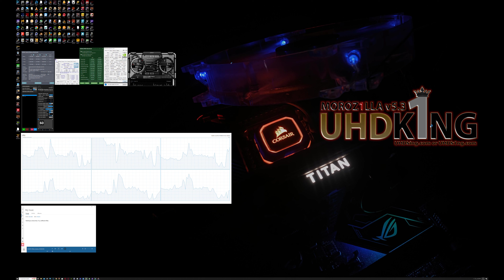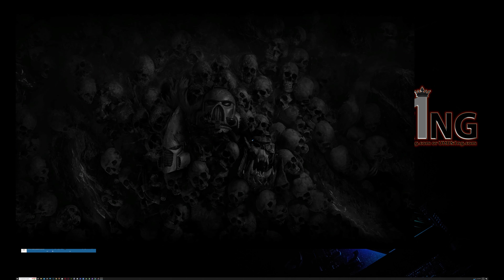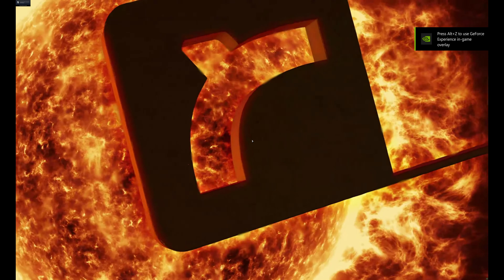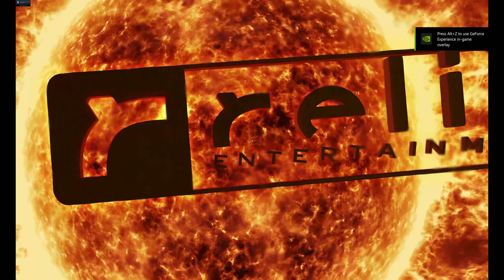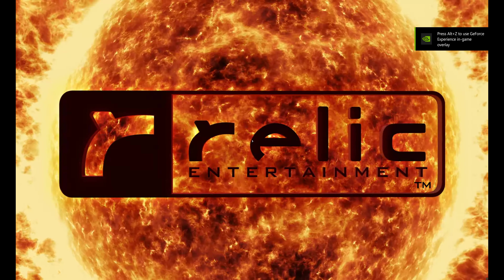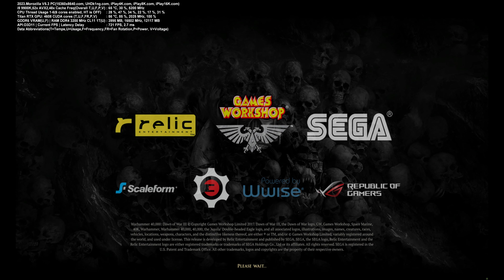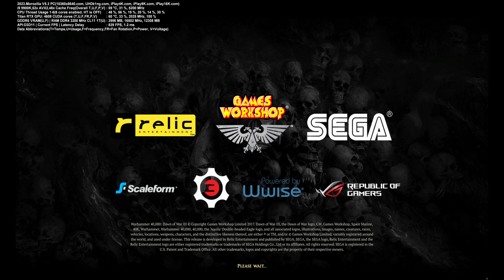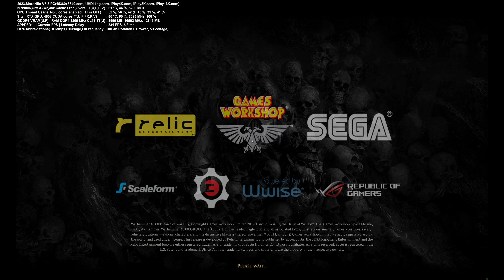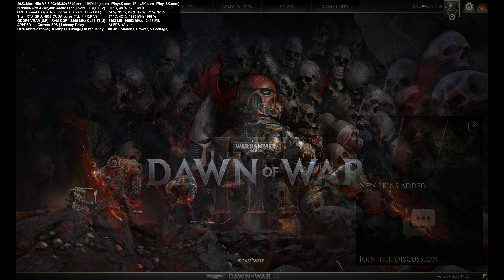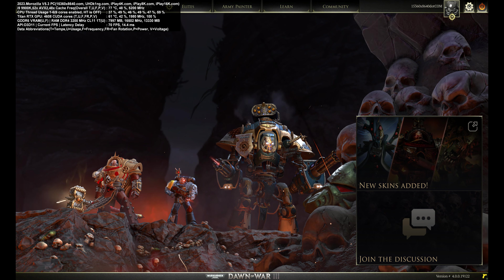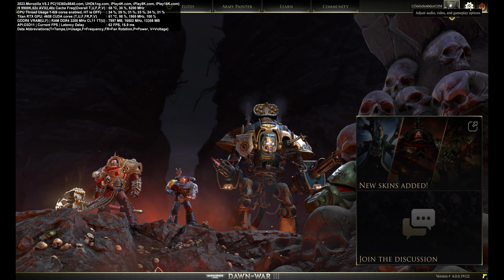My single Titan RTX video card is running on the background right there — this is exactly the system I'm running today. I removed the secondary Titan RTX. The CPU is water cooled with a Corsair H150i Pro using a 360mm radiator and three 120mm Corsair fans — that's why the temperatures are so low.